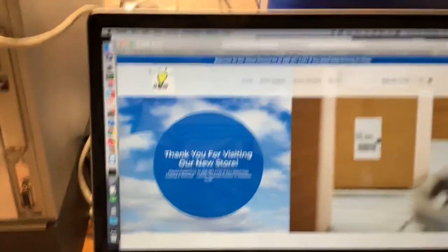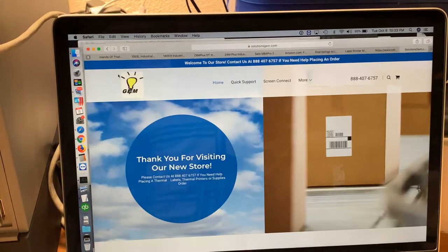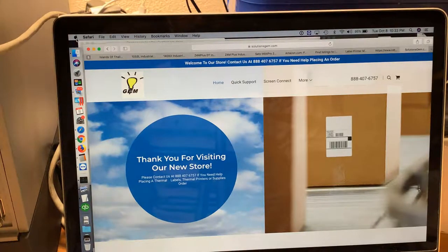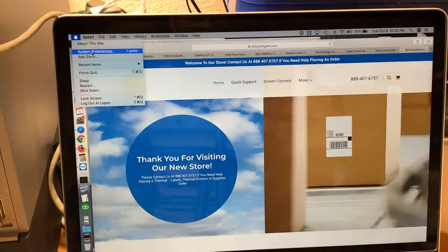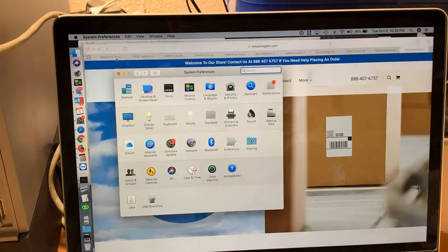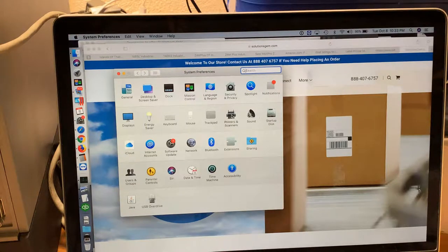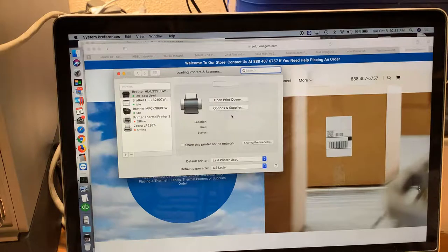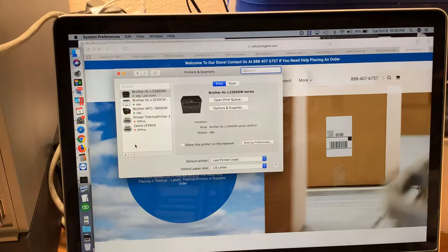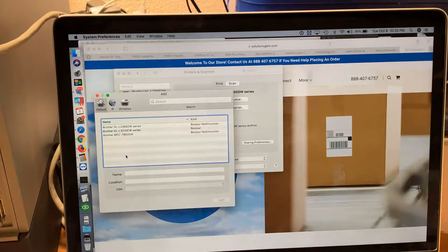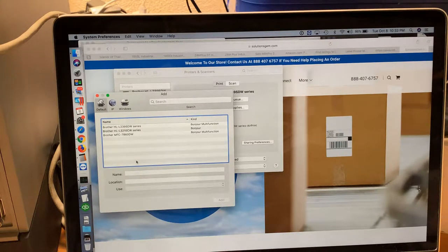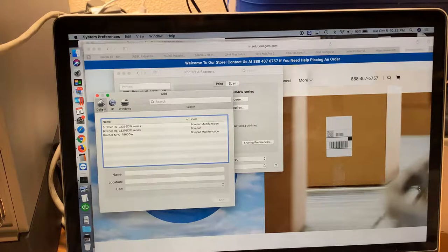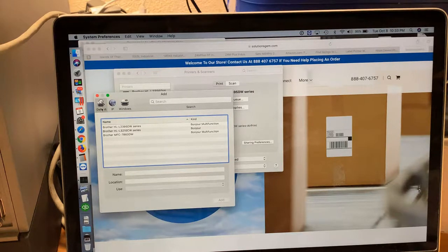I'm going to show you how to install it on your Mac. First, we go into System Preferences, then Printers and Scanners, then click on the plus sign to add the printer. This is if you had a USB or network-connected printer, but this time we're going to use the IP feature.